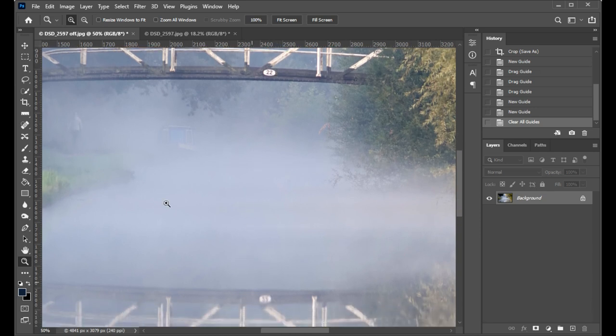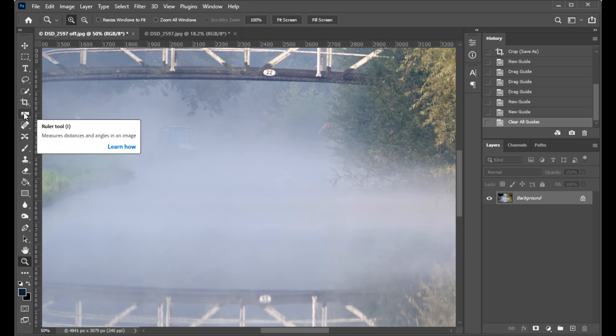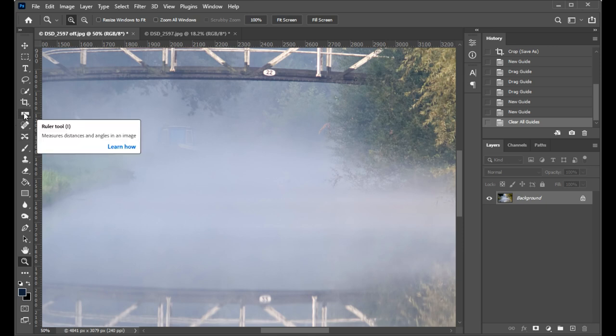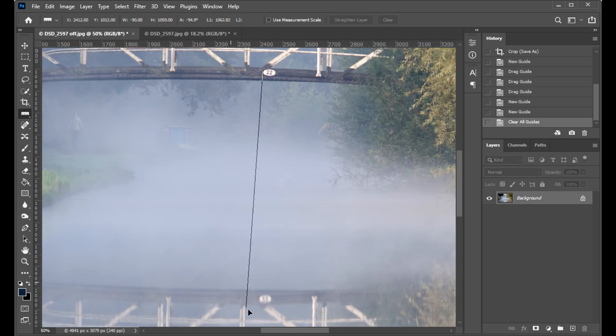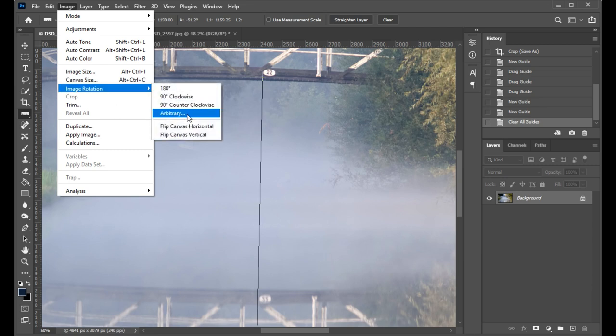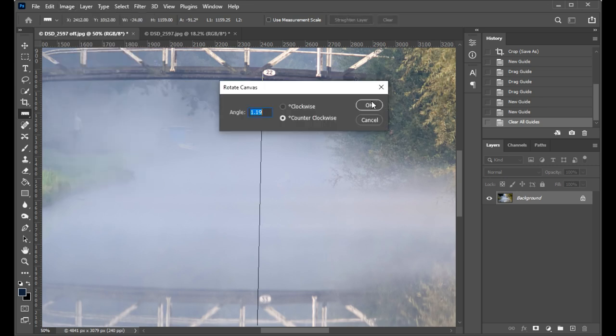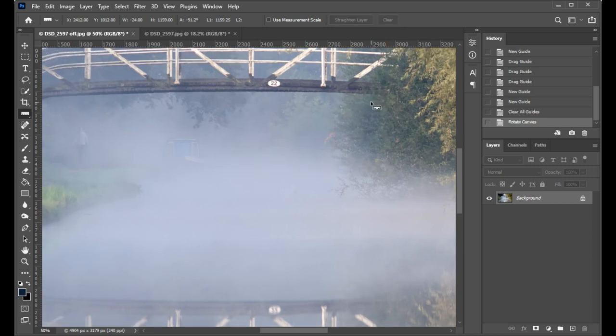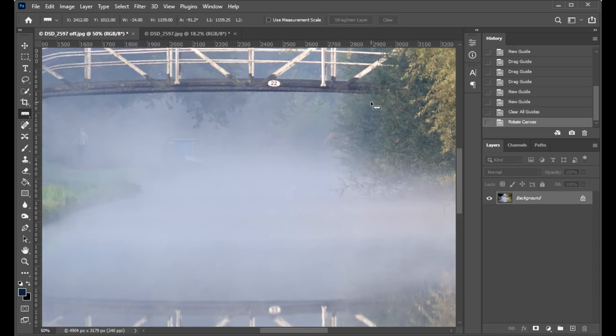If I now go in and set my corner right at the very edge of that and set my other corner right at the very edge of that, and do Image > Image Rotation > Arbitrary. Photoshop's detected 1.19 degrees. It's already worked out this is going counterclockwise. I just go OK and job is done.